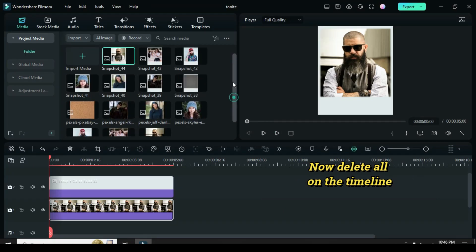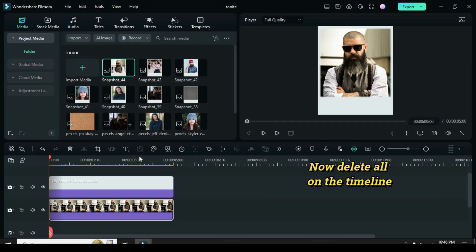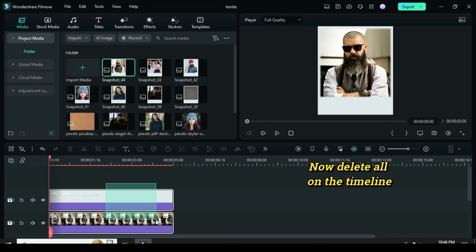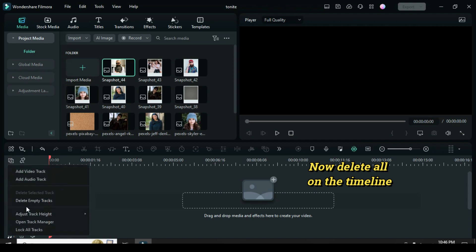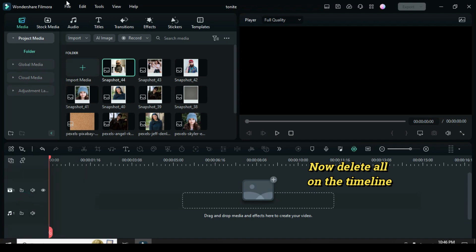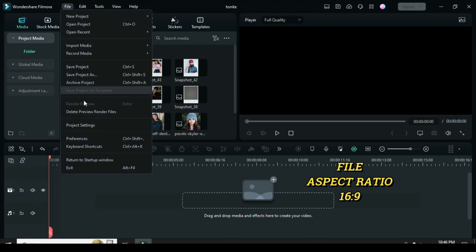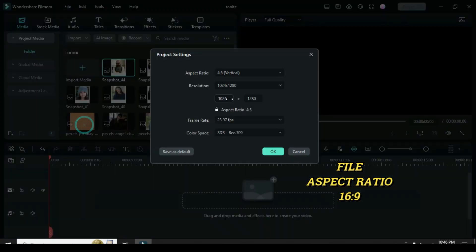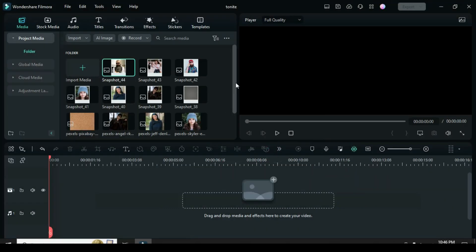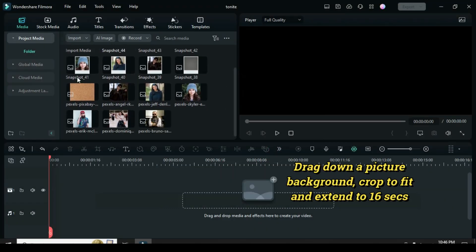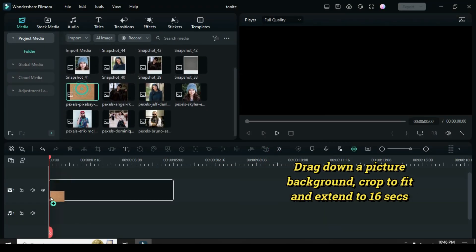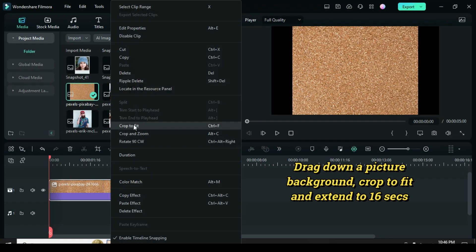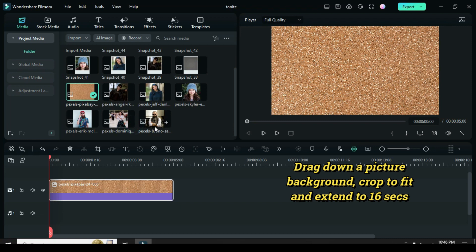I was able to make about six snapshots. Next, delete all on the timeline, go to File under Project Settings, and change back the aspect ratio to 16 to 9. Now drag down a picture background, crop to fit, and extend as you wish depending on the number of pictures.